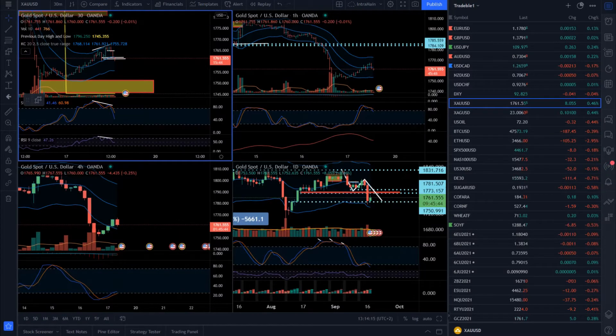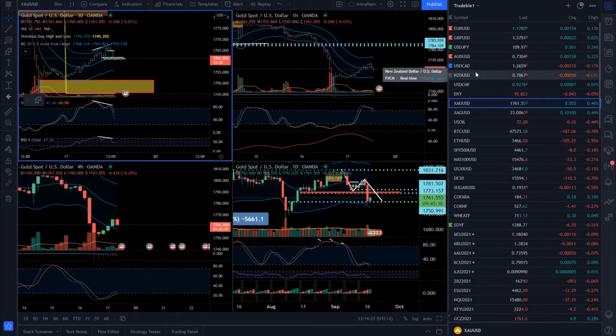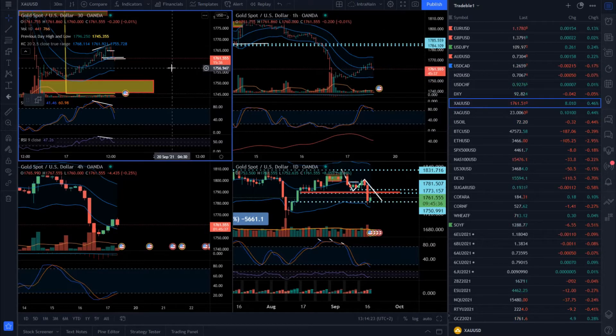Hello, dear traders. For today's analysis I decided to cover the gold market and will speak about GBPUSD and USDCAD. I will start with the gold market first.